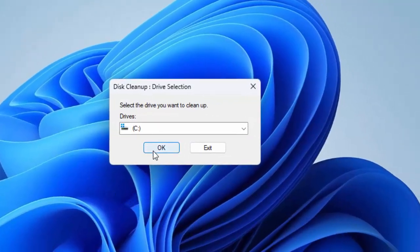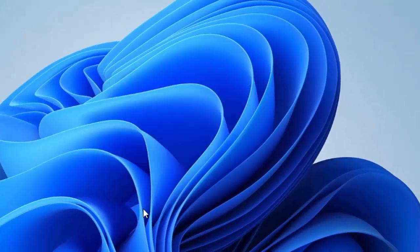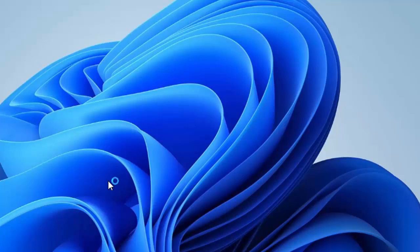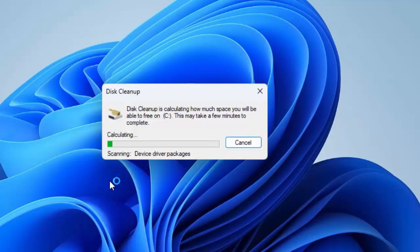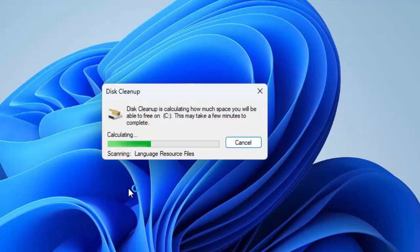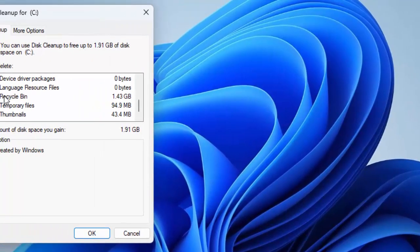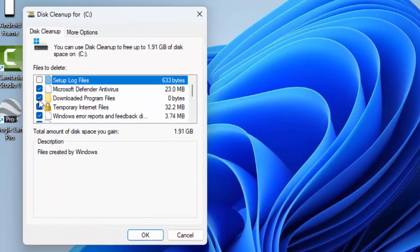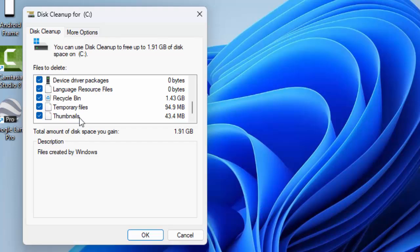Once again select the drive and wait for this process to complete. Once again check the items and click on OK.